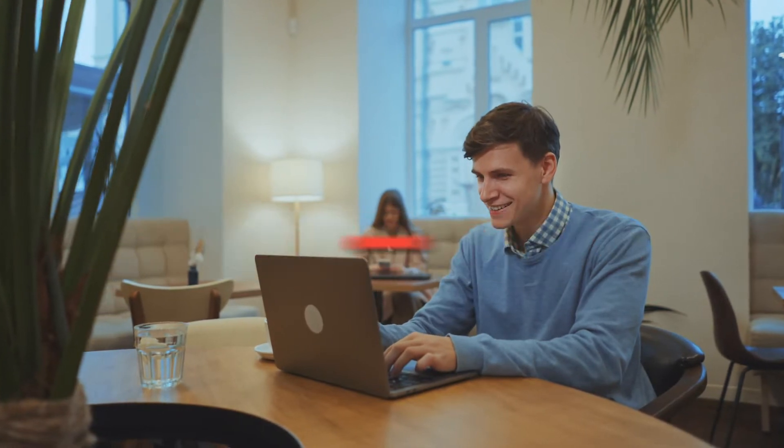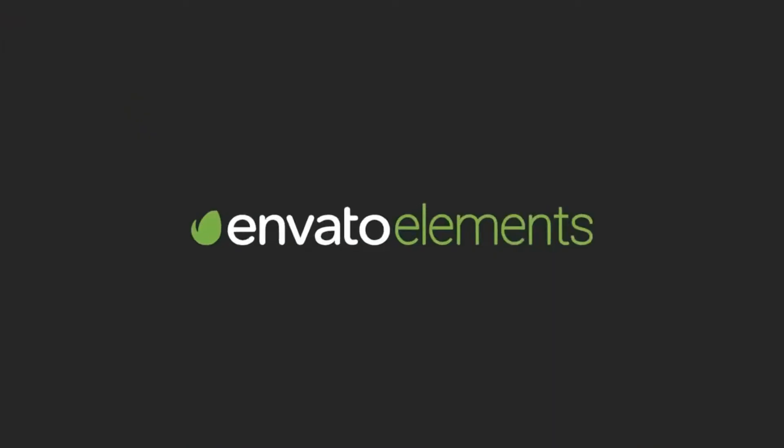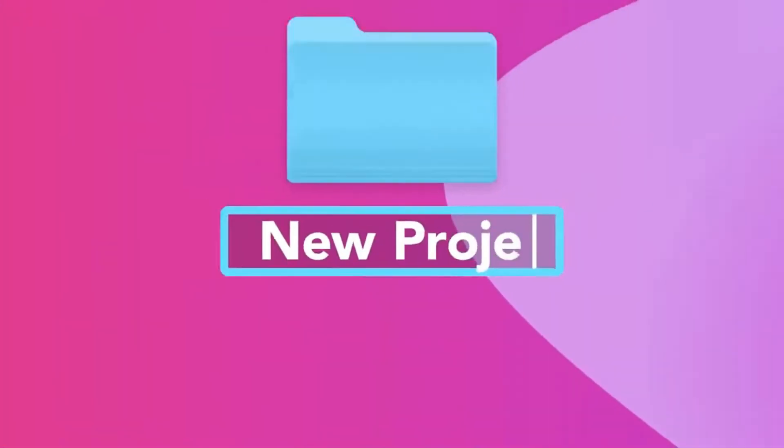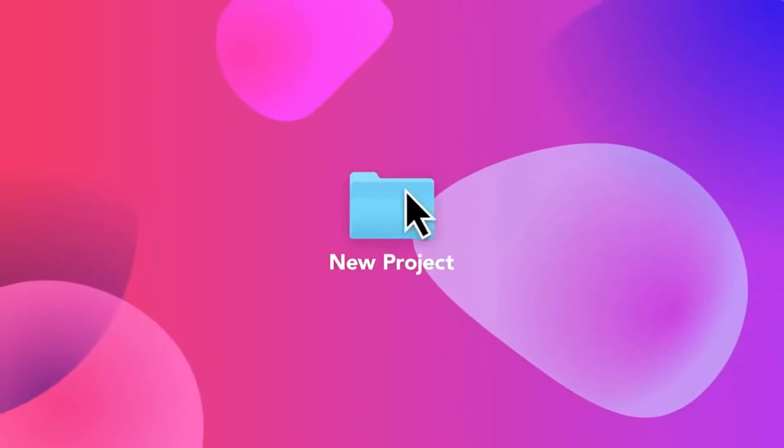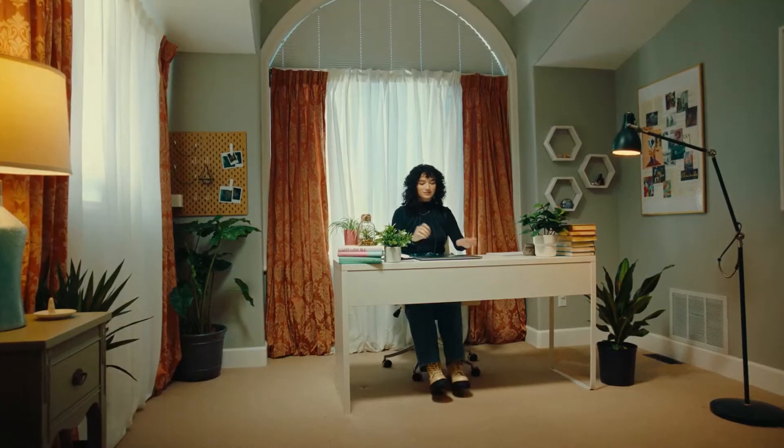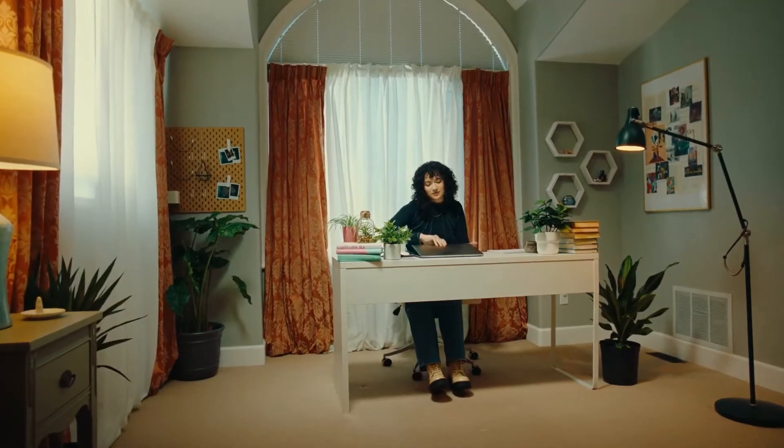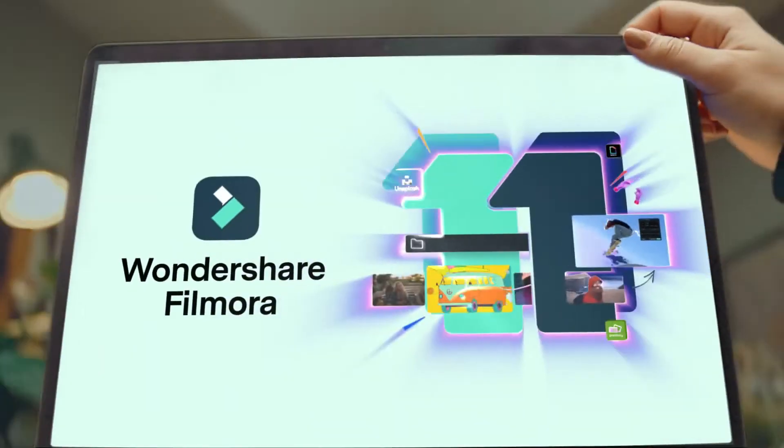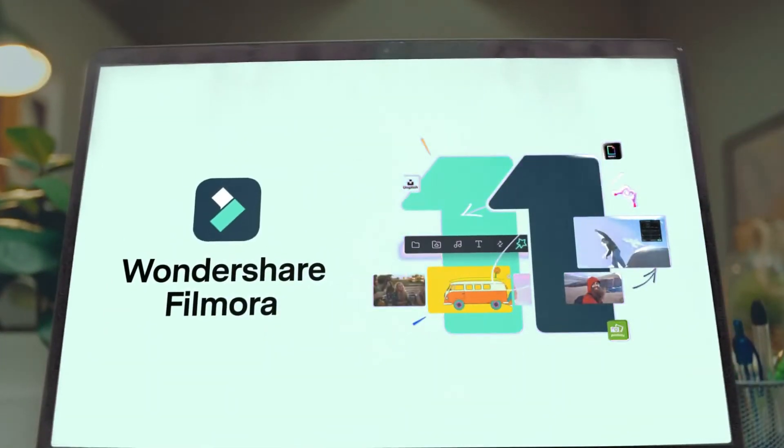As well, go to Elements Envato and get a subscription. Also, get your Filmora 11 today. Now let's jump into the video.